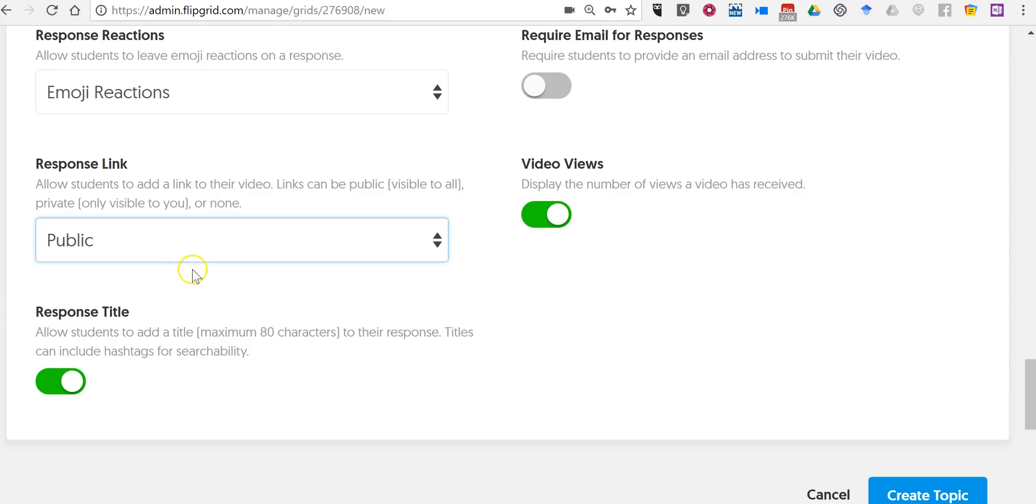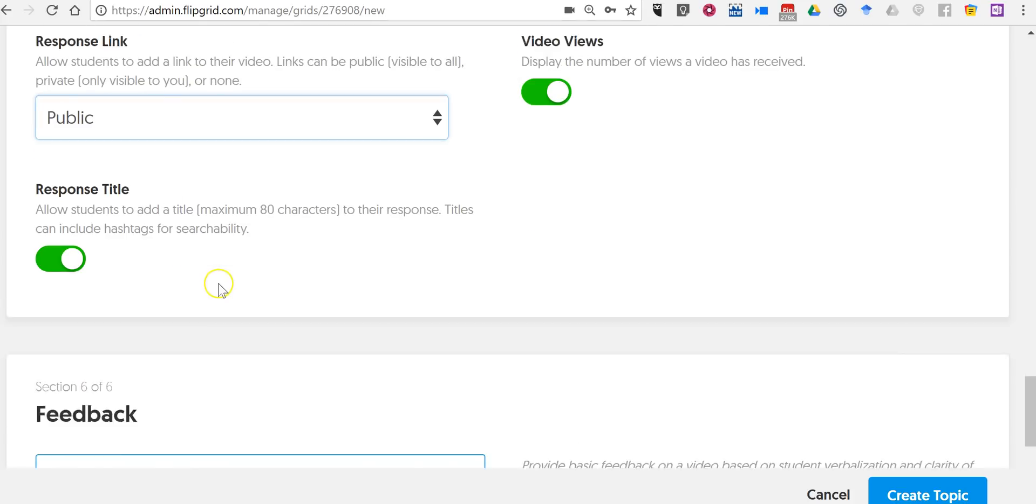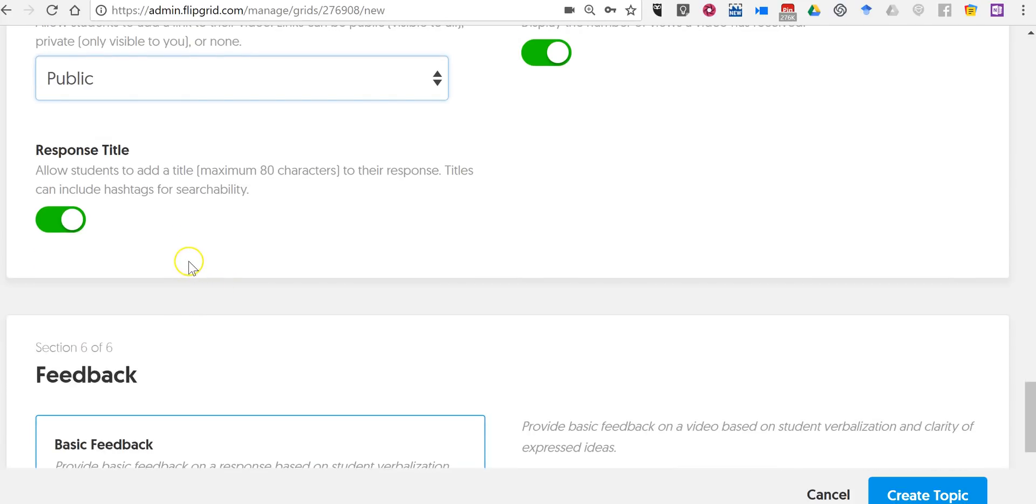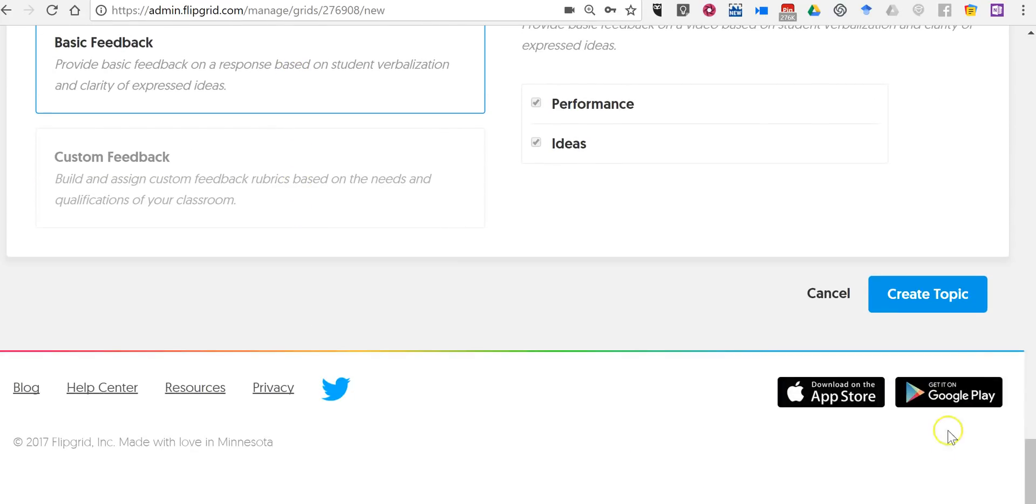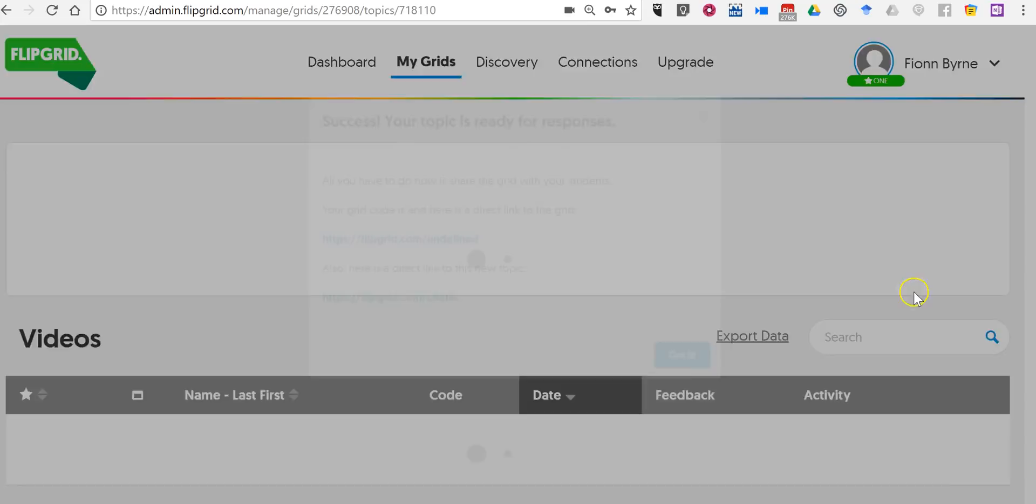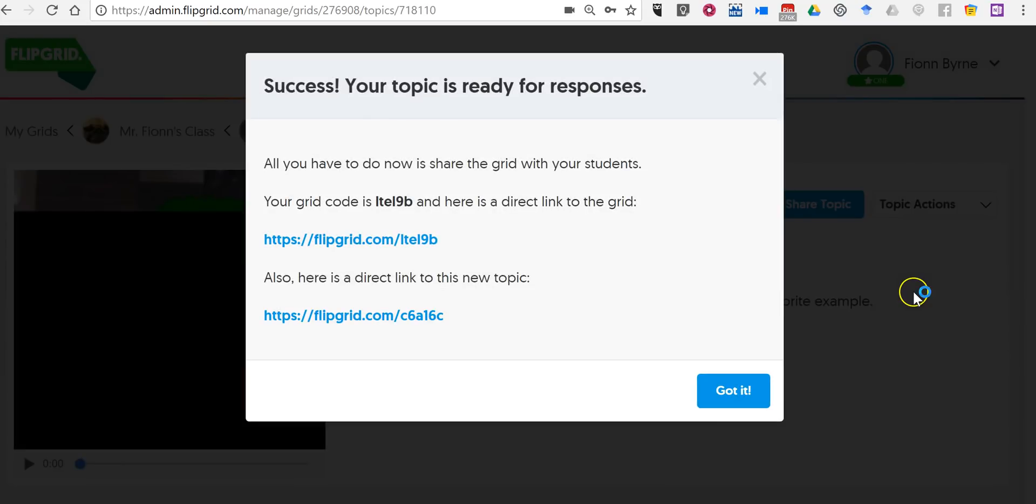I'm going to make this one public because I'm going to share this in the blog post and in the footer of this video or the notes of this video so that you can try it out. Now let's create the topic.